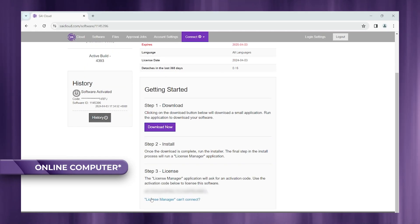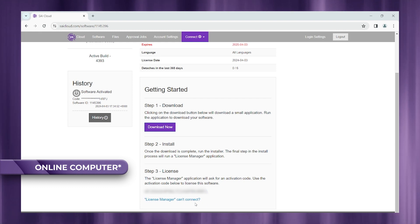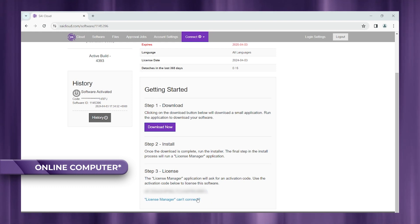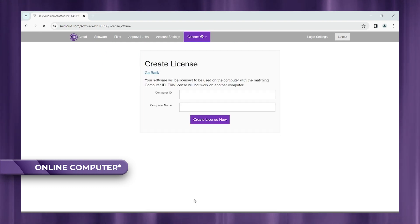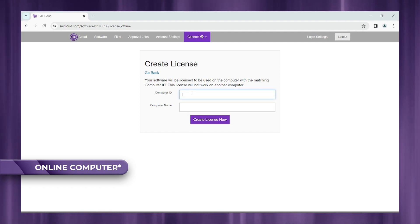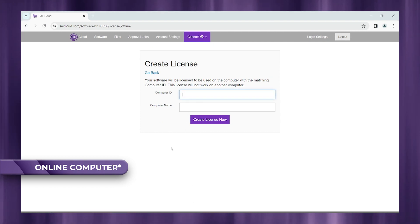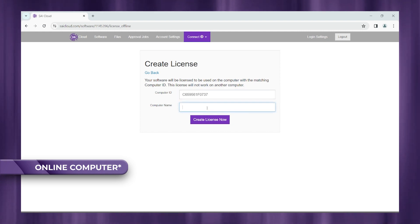Once we're back on our online computer, go ahead and click this license manager can't connect link. What that's going to do is bring up a create a license tab and go ahead and insert your computer ID that we had just written down on our piece of paper.